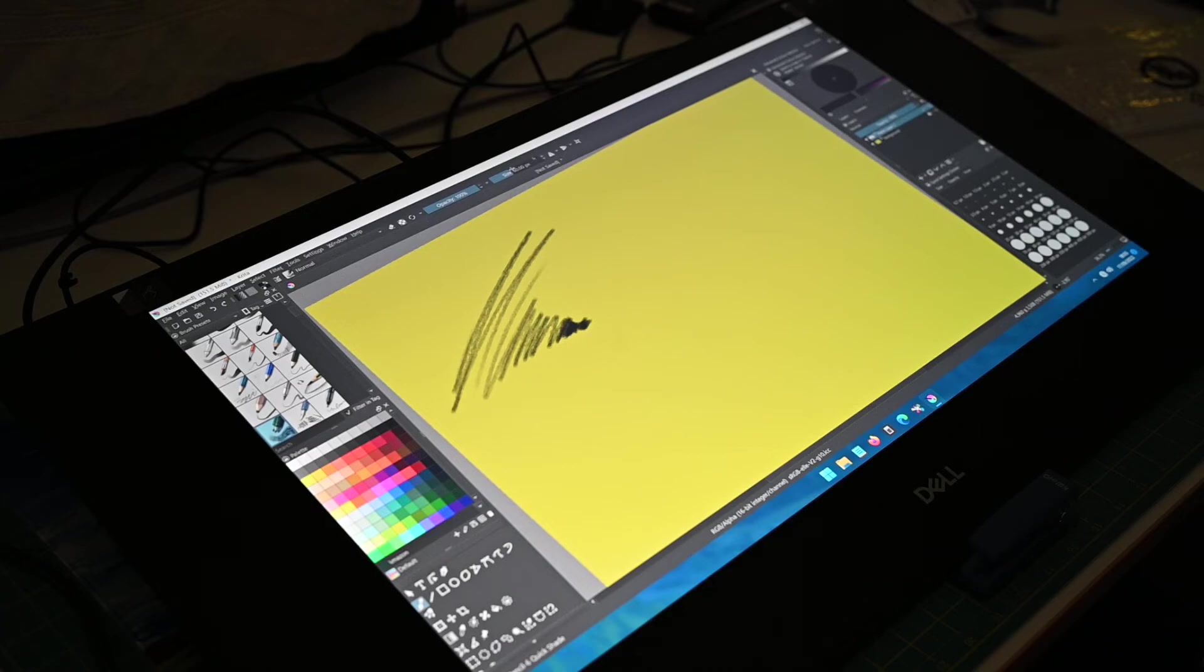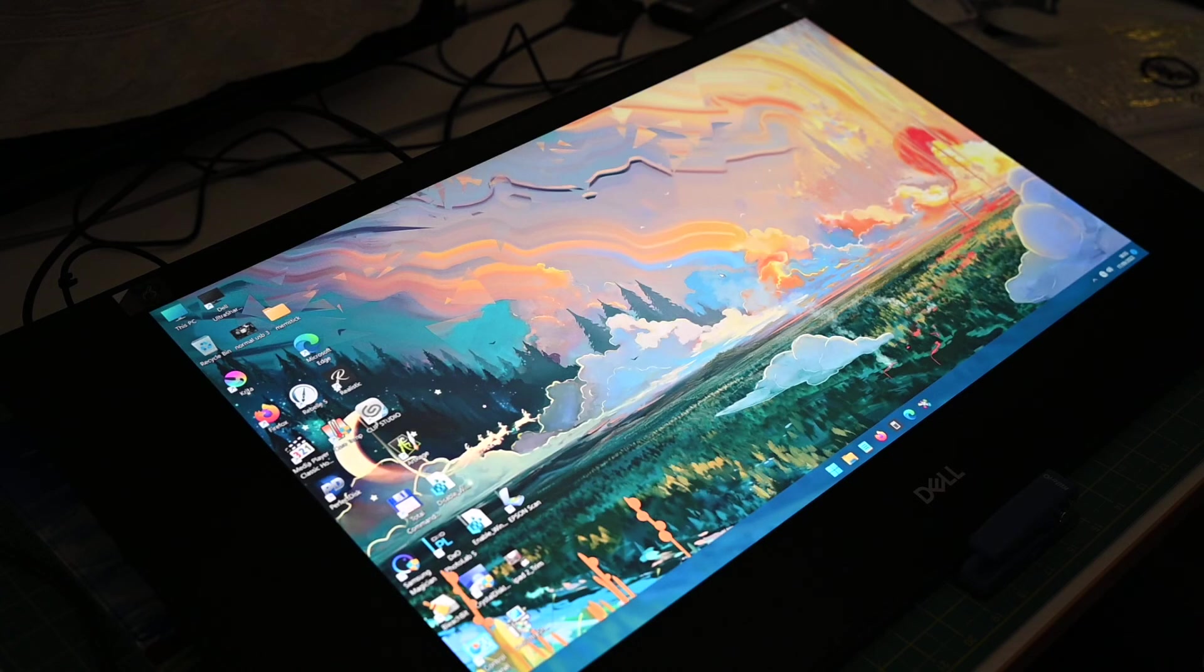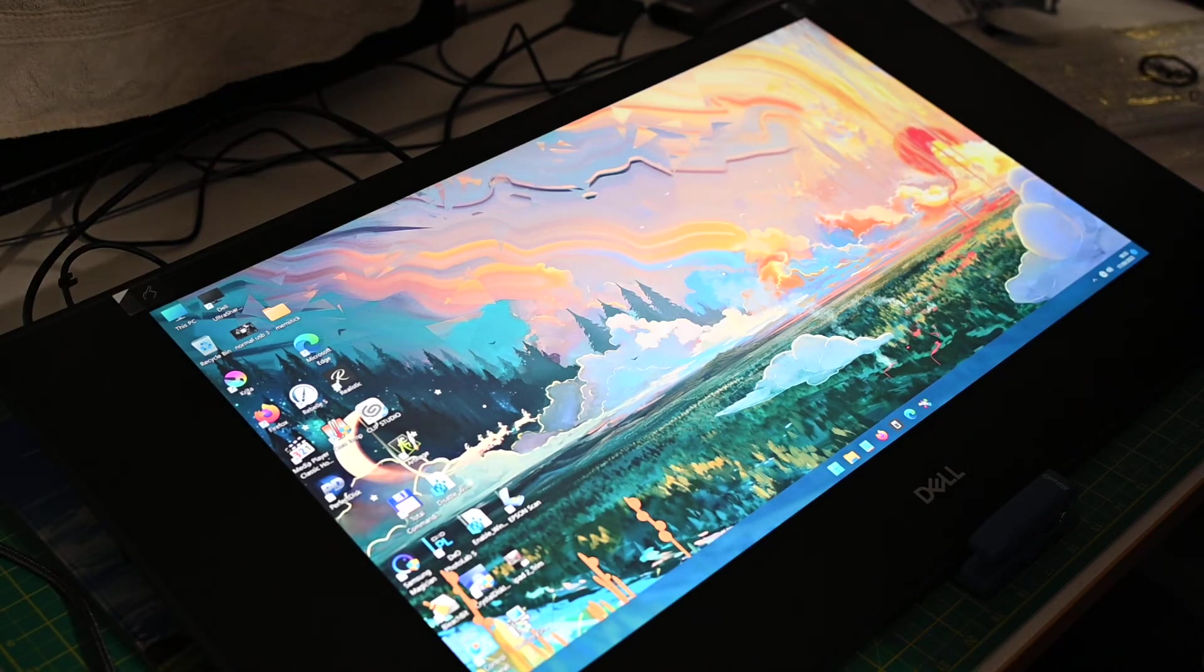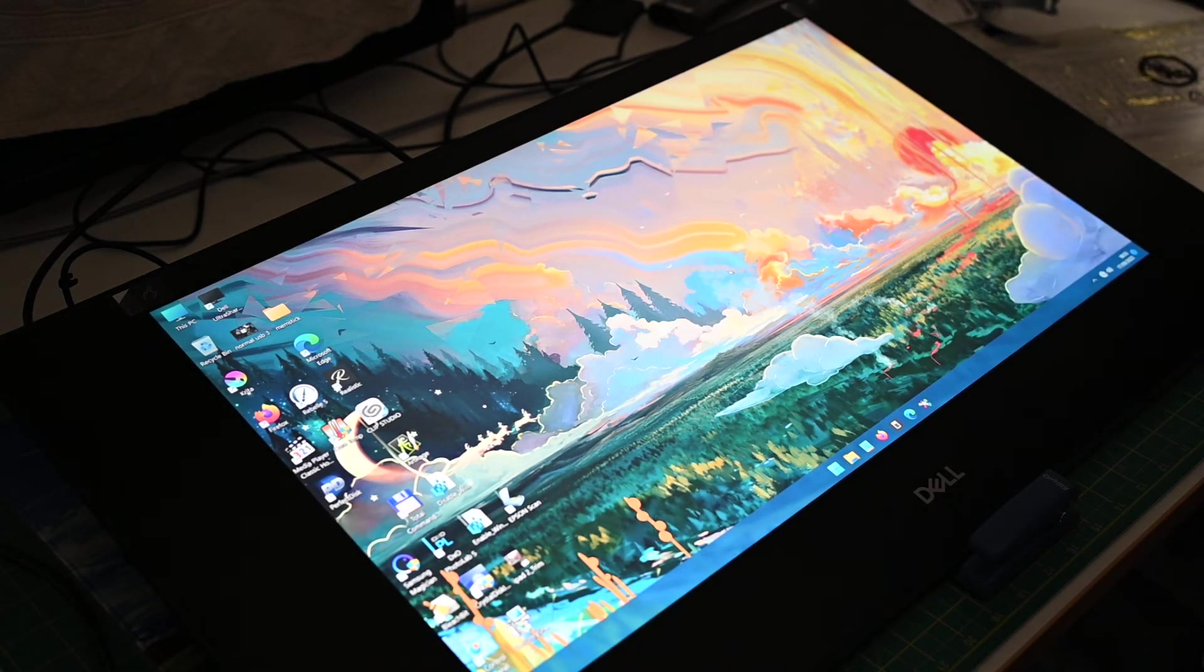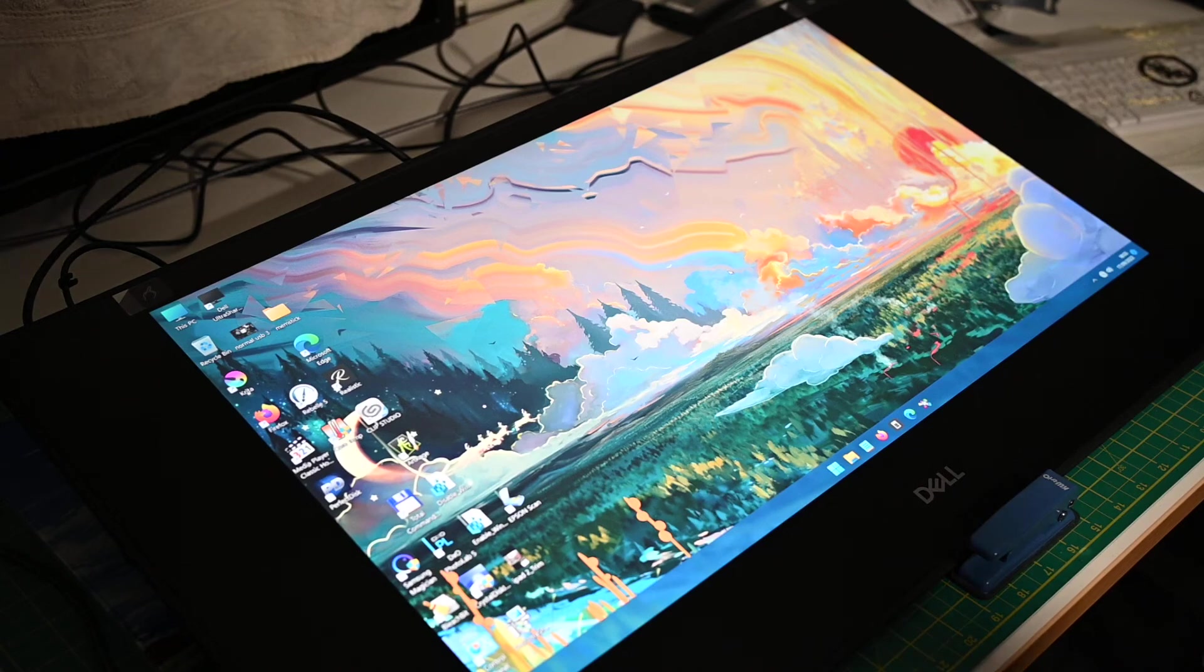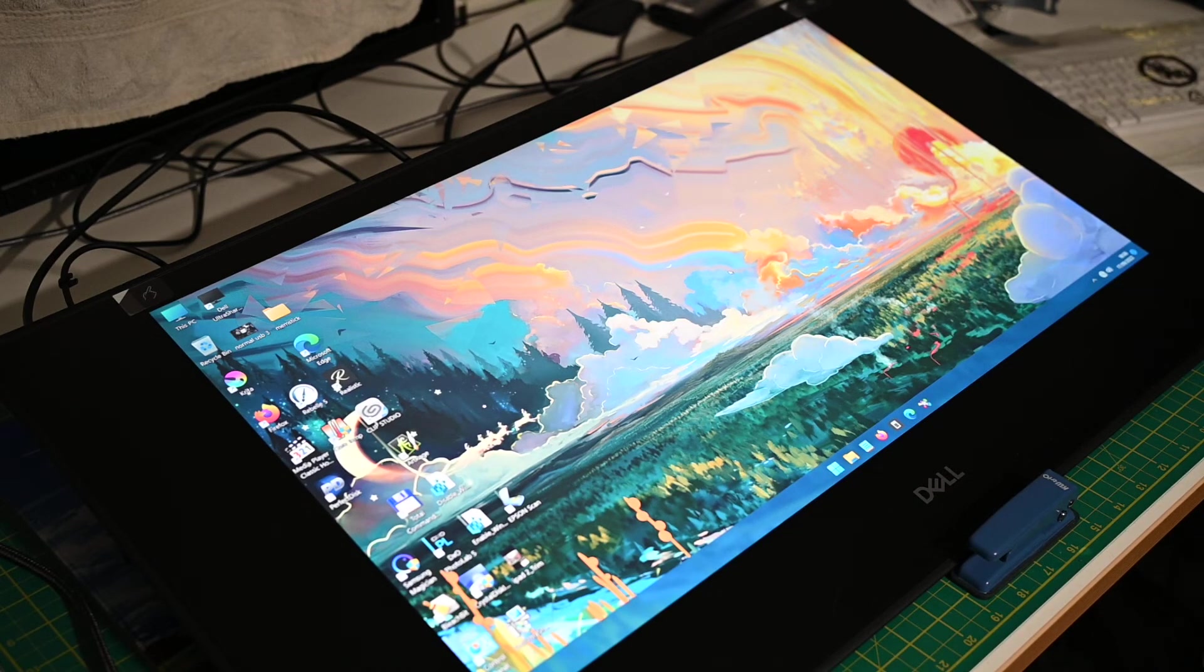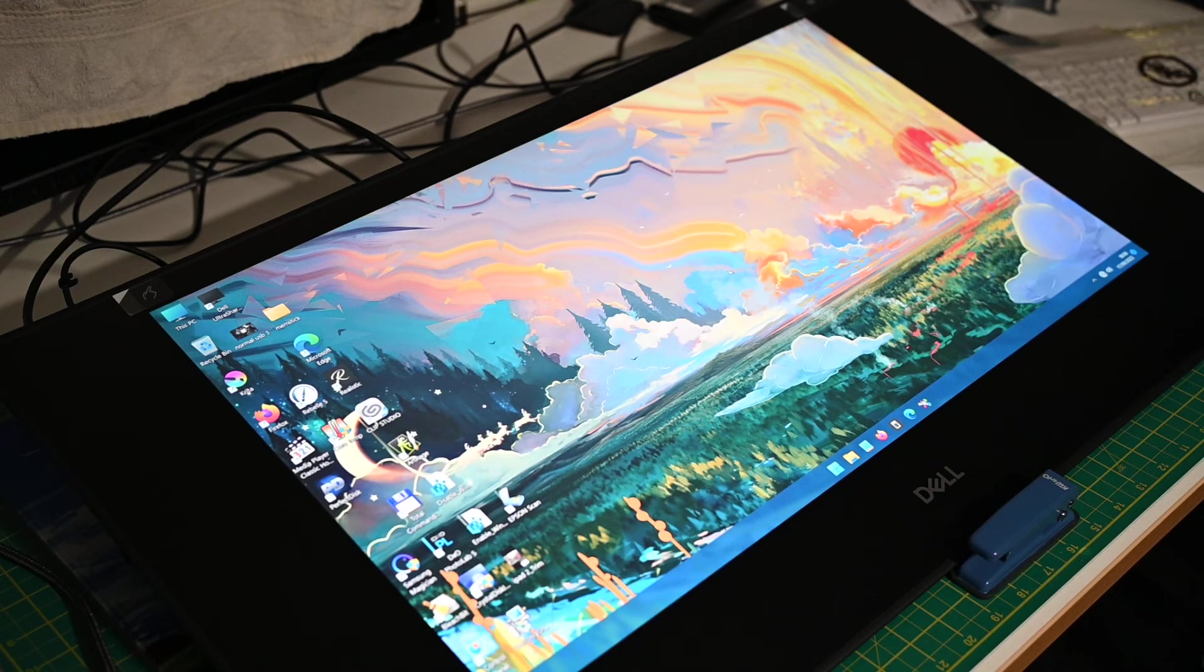Right, so that's basically it. If anyone wants to know what drivers I'm using and what version of Windows 11 and what Wacom driver version I'm using and so on and so forth, put you know a thingy in the comments and I'll let you know what I've been using.